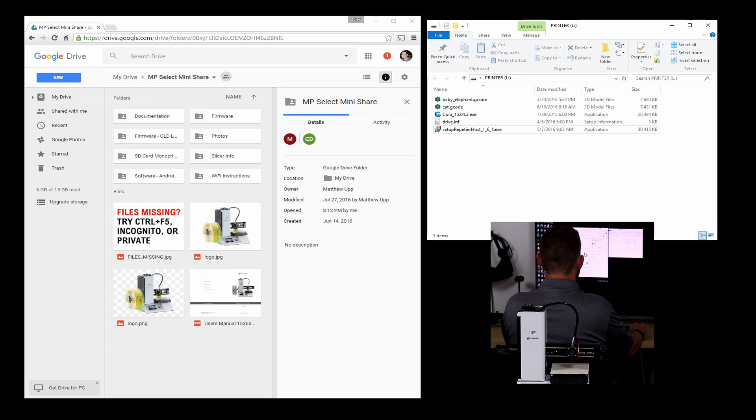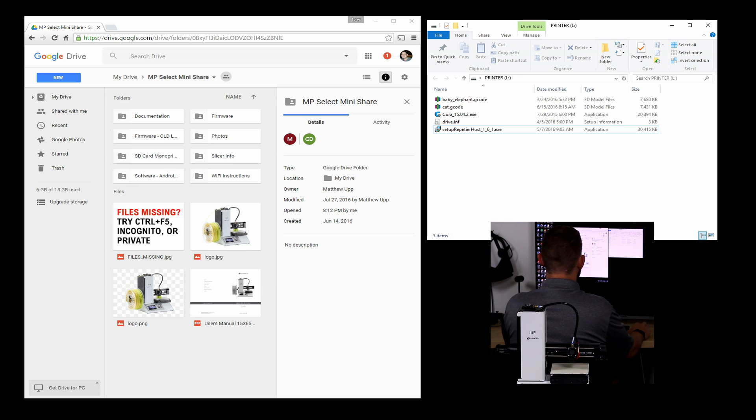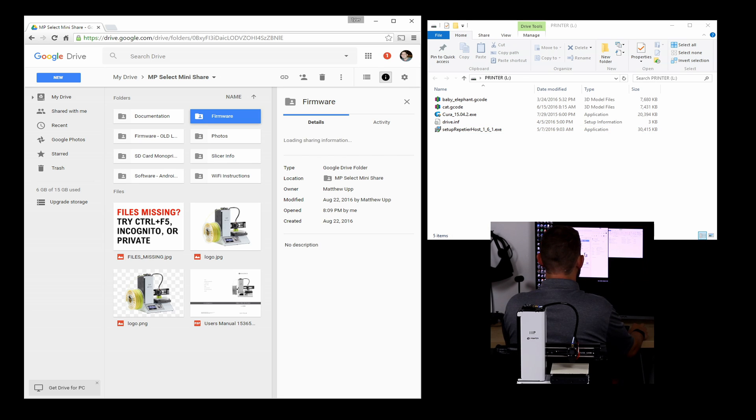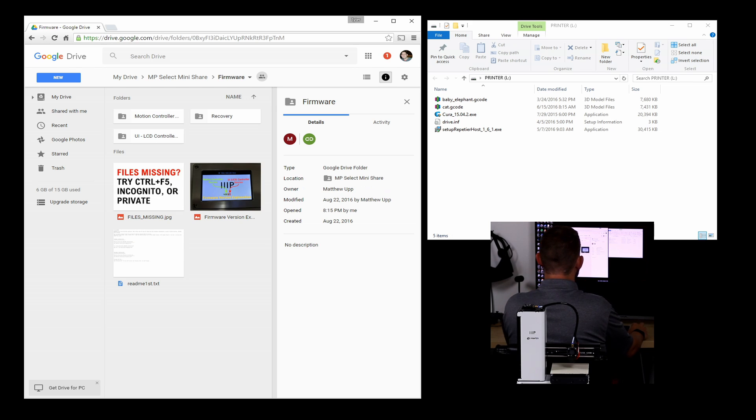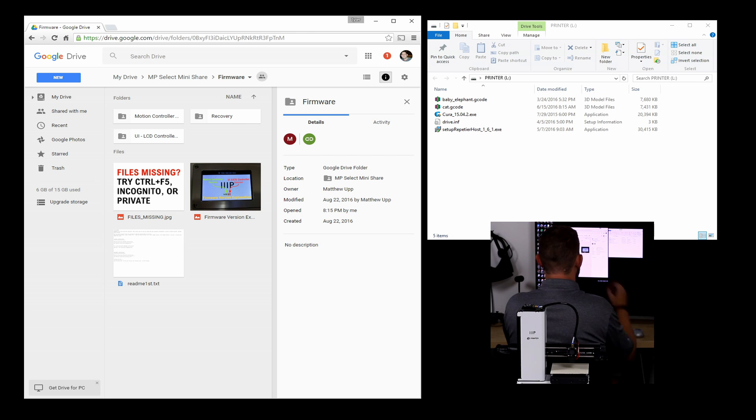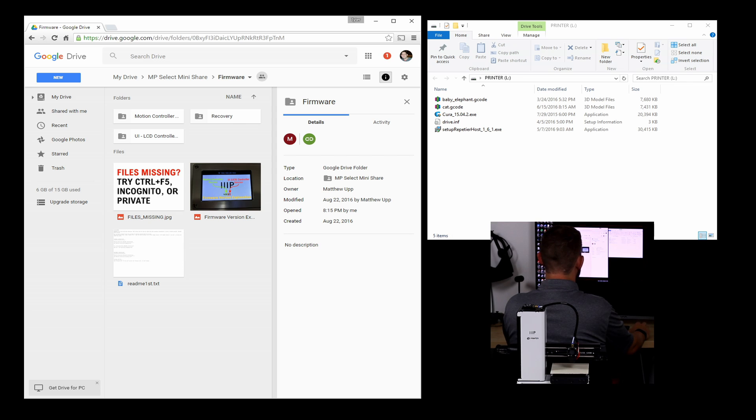So on the left here, you'll see this Google Drive folder, kind of the community driven Google Drive share that has lots of good stuff on it. You'll probably be coming back here for lots of things in the future. Right now, we're just going to grab the firmware. So double click into the firmware folder. If the folder doesn't show up, you can see the instructions here. Do Control F5 or go into incognito mode in Chrome. There's some issue that's been happening lately with Google Drive and Chrome.